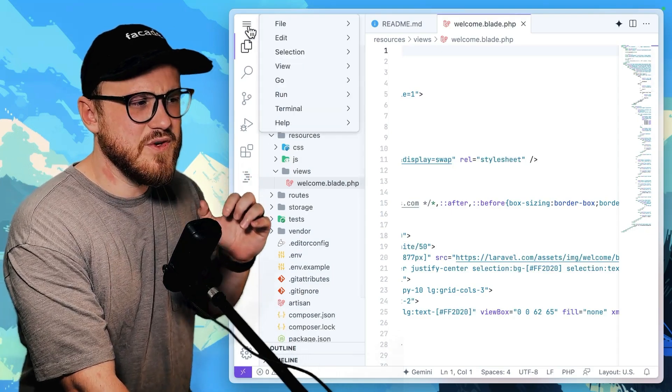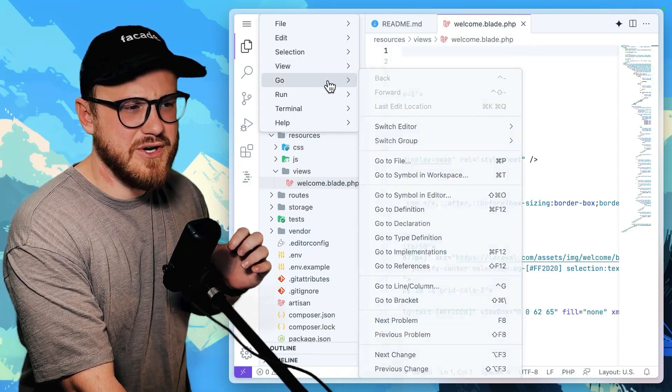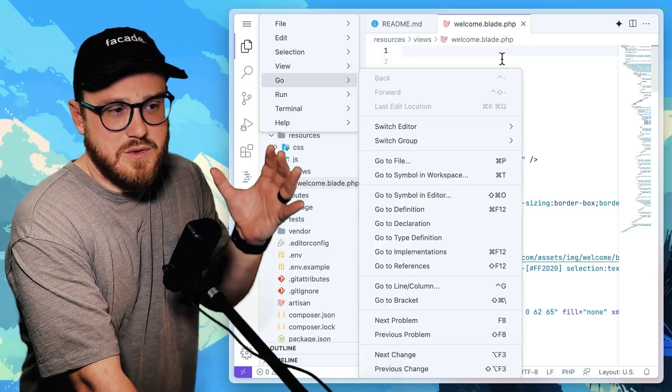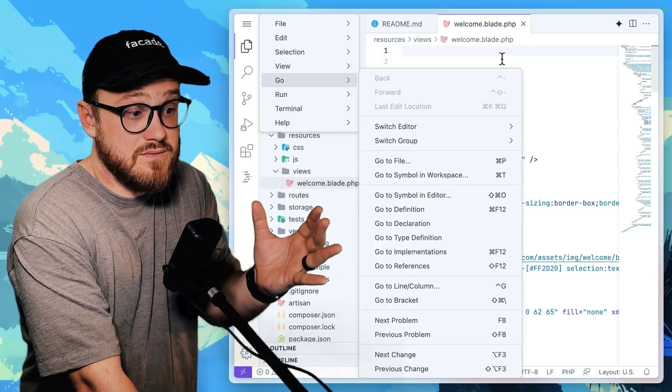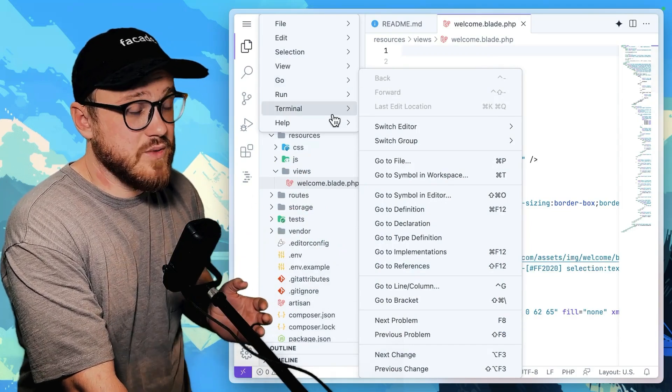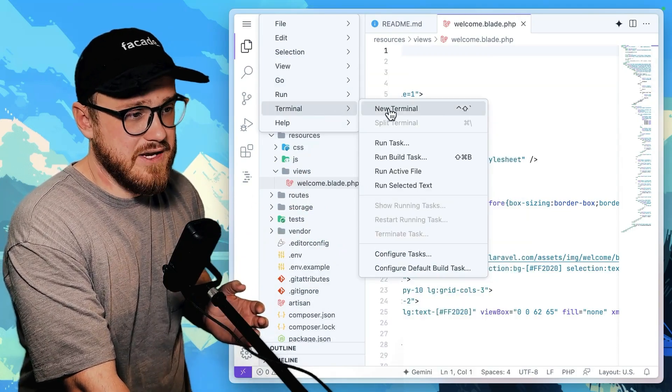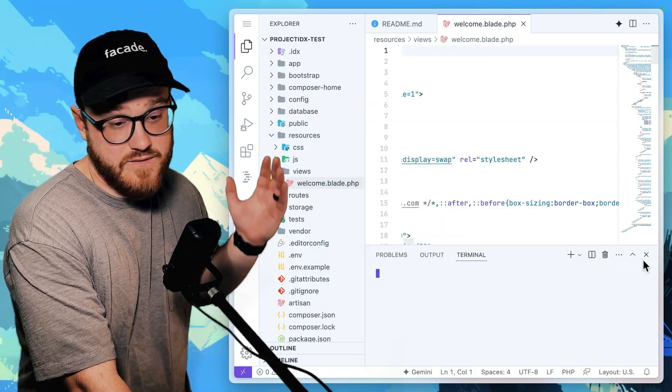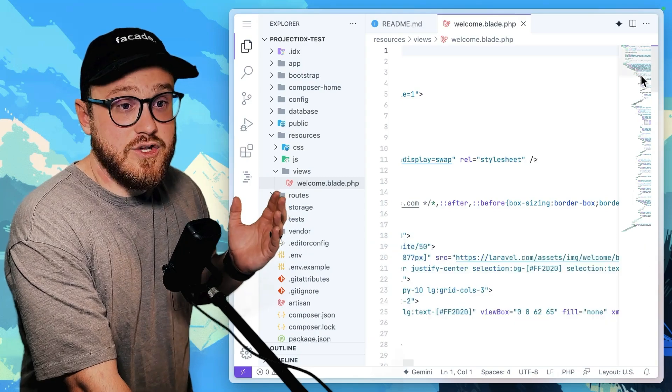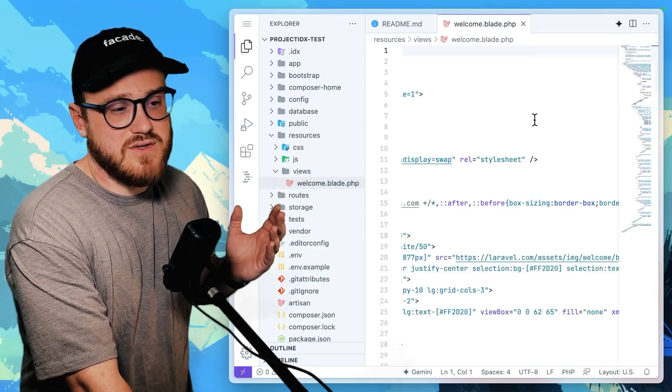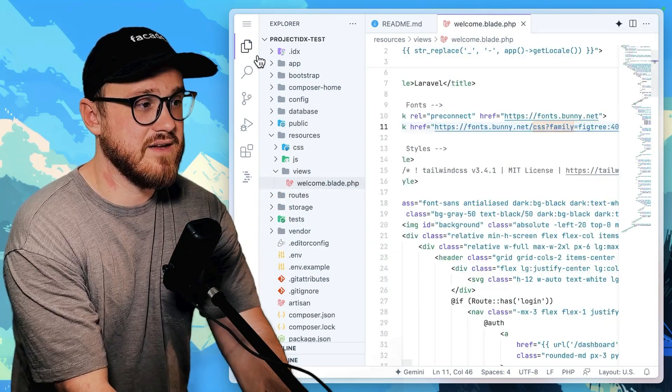So a lot of this will feel very familiar. It feels like VS Code in the browser where you have a terminal, if you would like it. You have things like the web browser up and running.